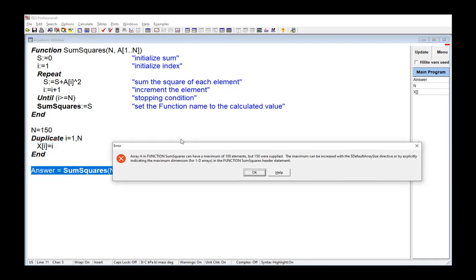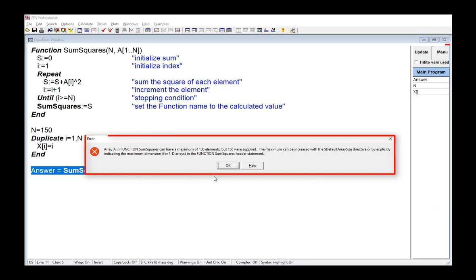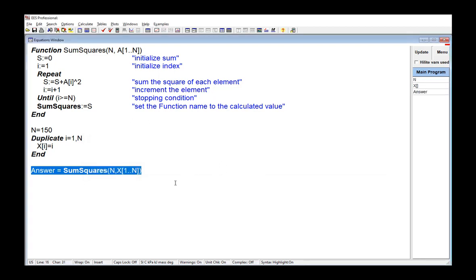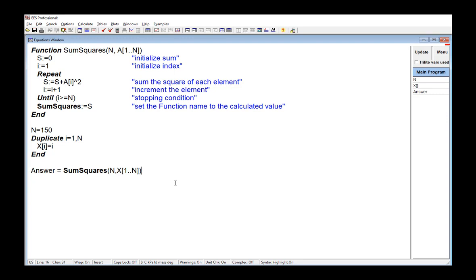And the reason I get this error message has to do with how EES operates. You have to remember that EES compiles all of the equations at runtime in order to minimize the computational effort associated with solving them. So EES is going to start at the top of the equations window and compile each of the equations one by one. But at the time that the equations are being compiled, the value n has not been assigned. And therefore, EES doesn't know the size of this array that's being passed to the function.